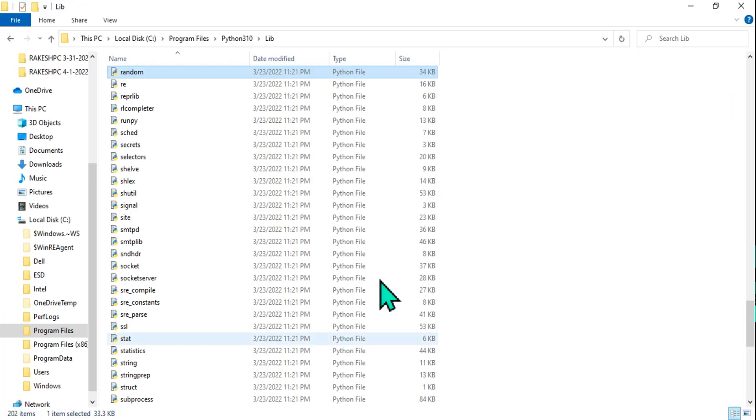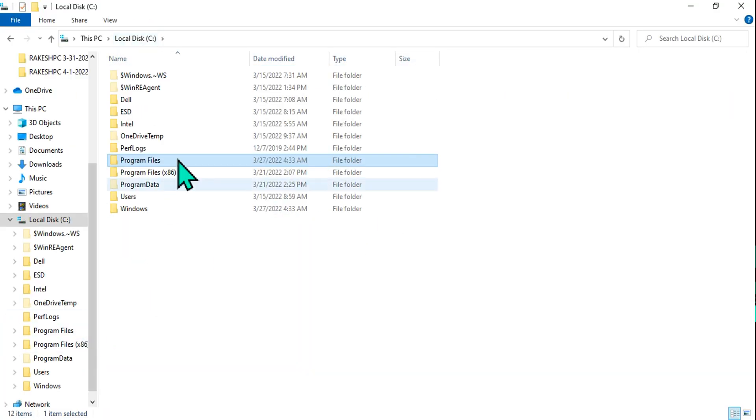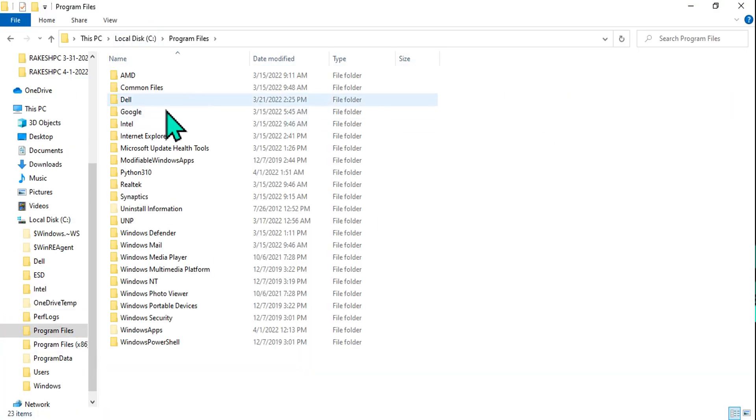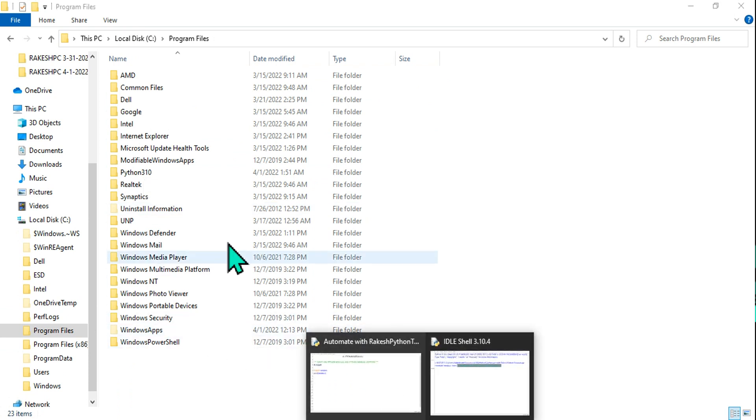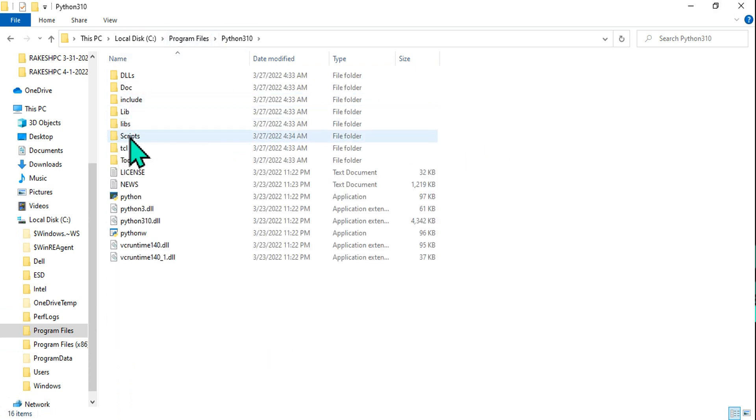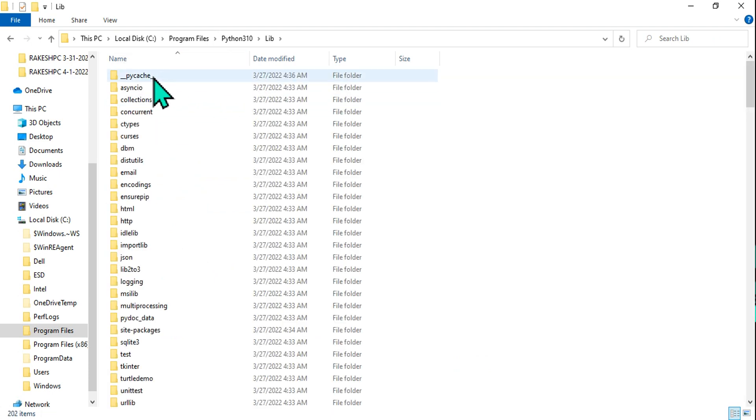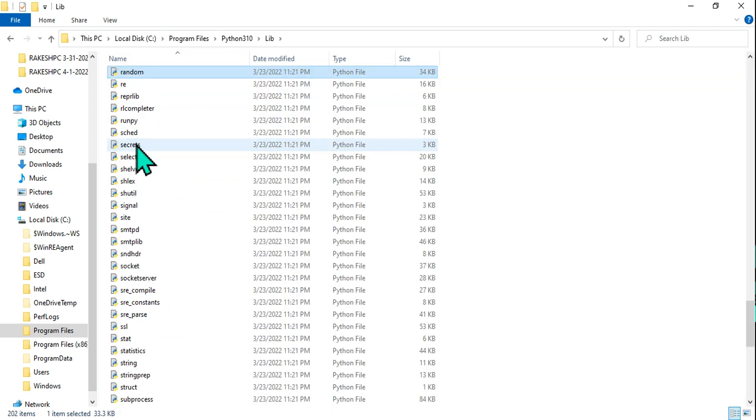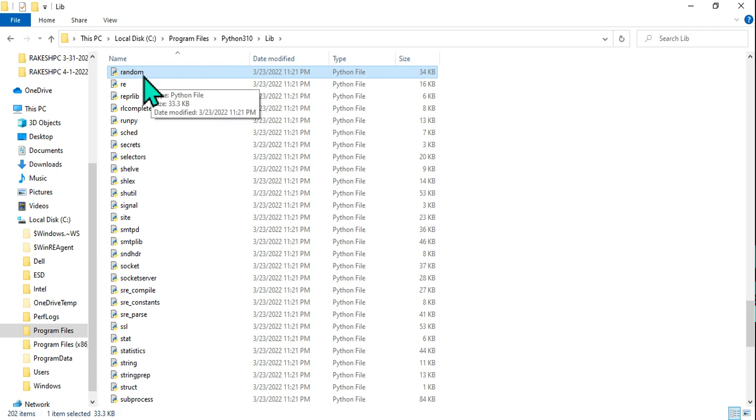So immediately, let us go to that location. I will go to C drive, I will go to program files and then python 310 and then there is something called library and then select one of the file and just type random. The moment you type, you will find this is the module.